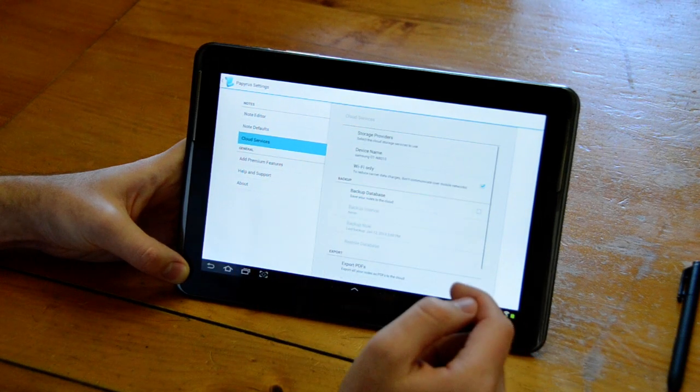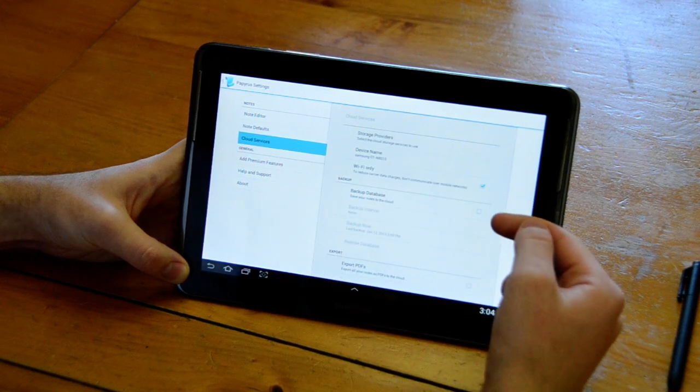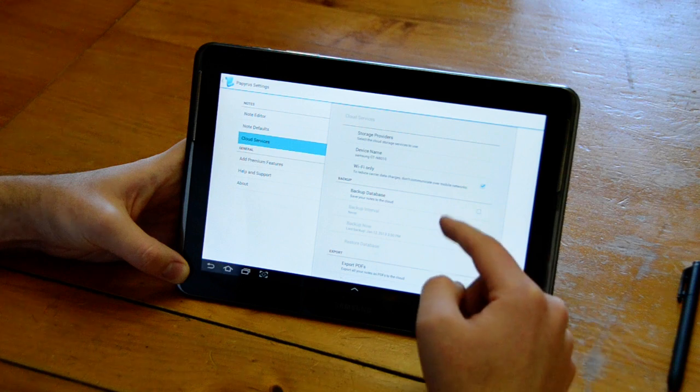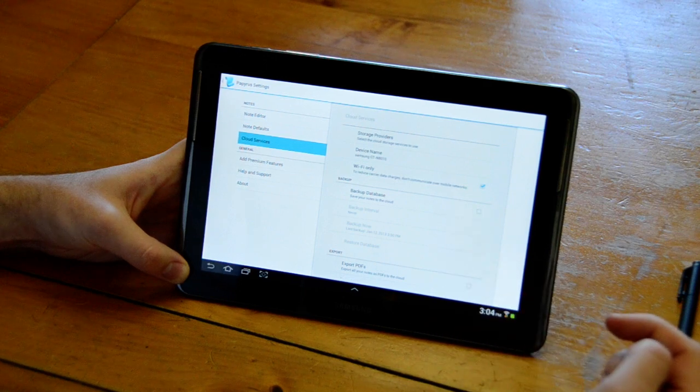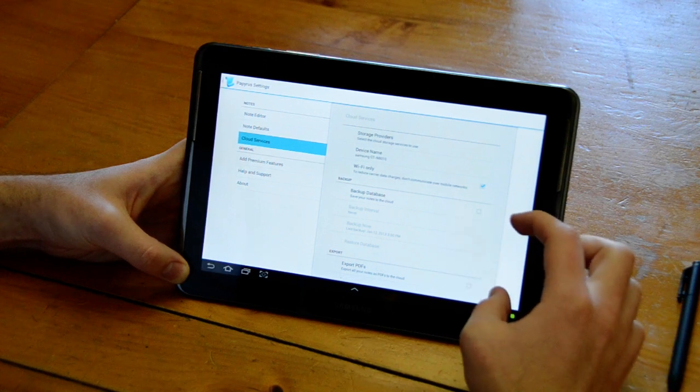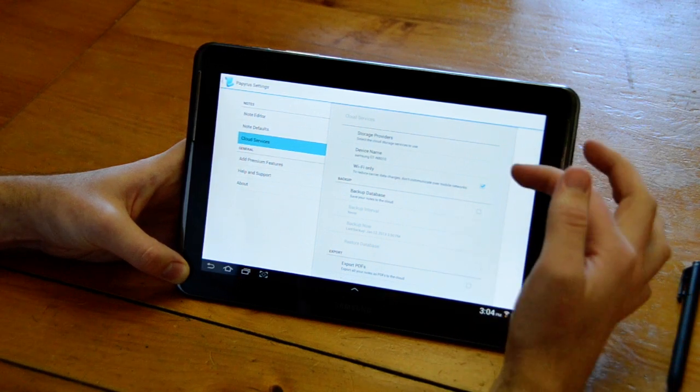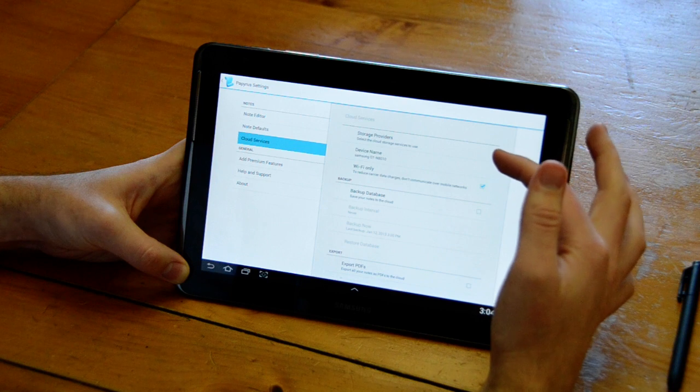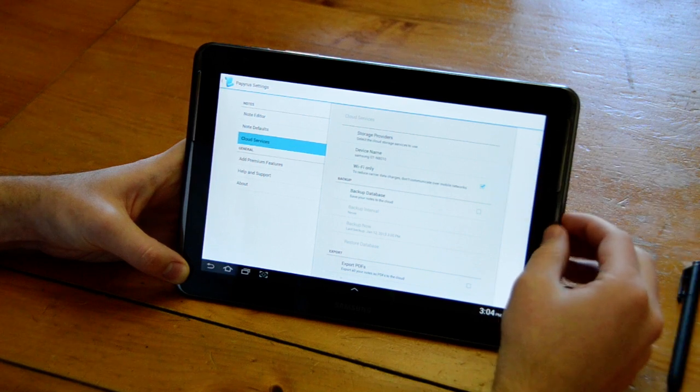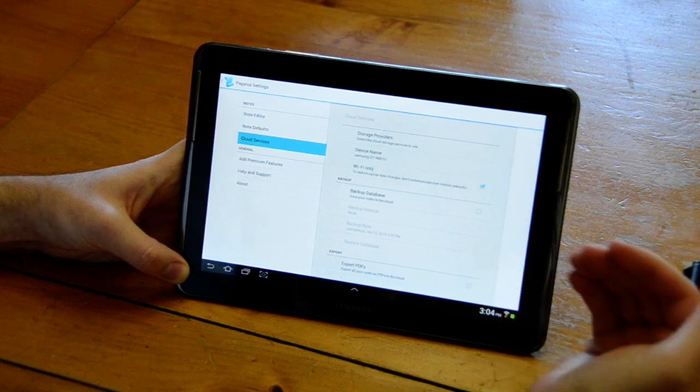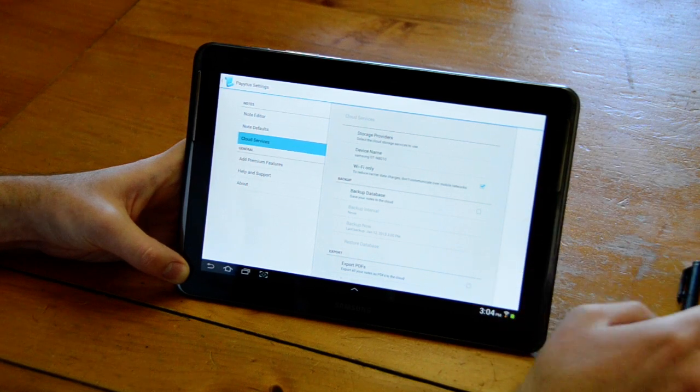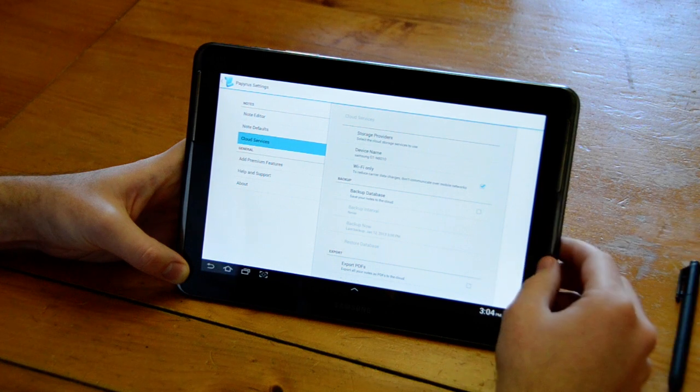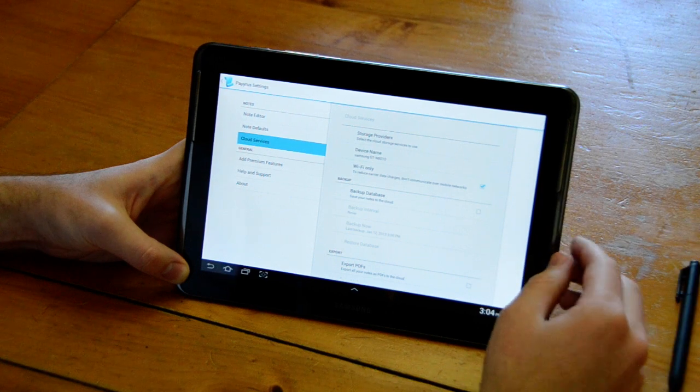When you go back up here the backup and export features are enabled with that provider. You can choose both Dropbox and Box at the same time and use all the features with both services.